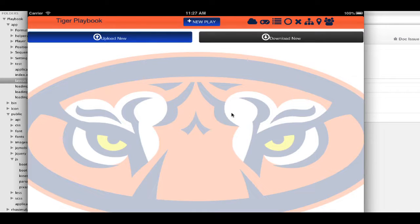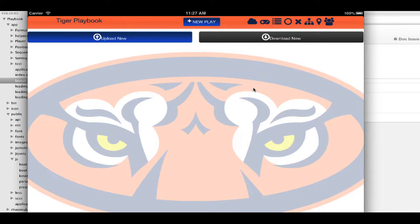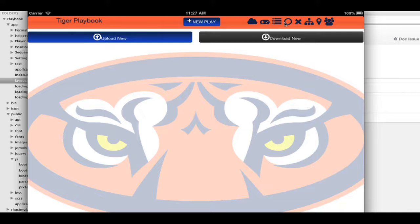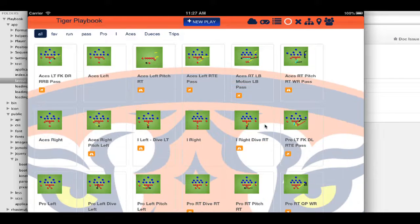All of our plays would be synchronized. So whether they were looking at it from a phone or whatever device they had, they can come in here, and we can all be looking at the same formations.